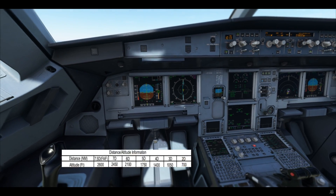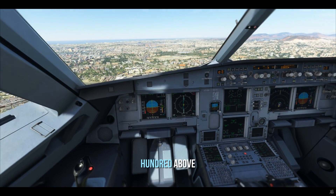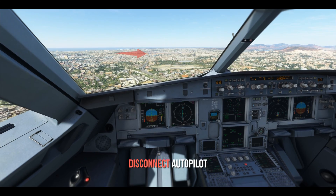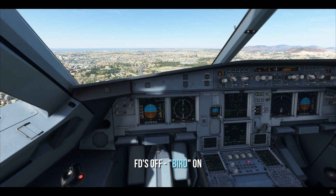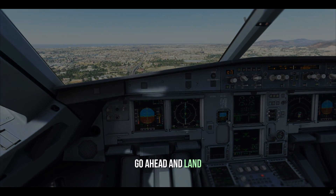We are approaching 100 above. 100 above — runway in sight. This is where we disconnect autopilot. FDs off, bird on, go ahead and land.